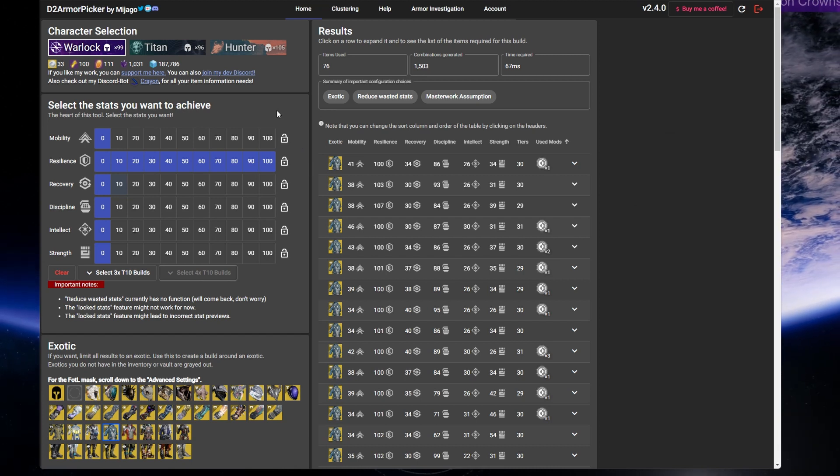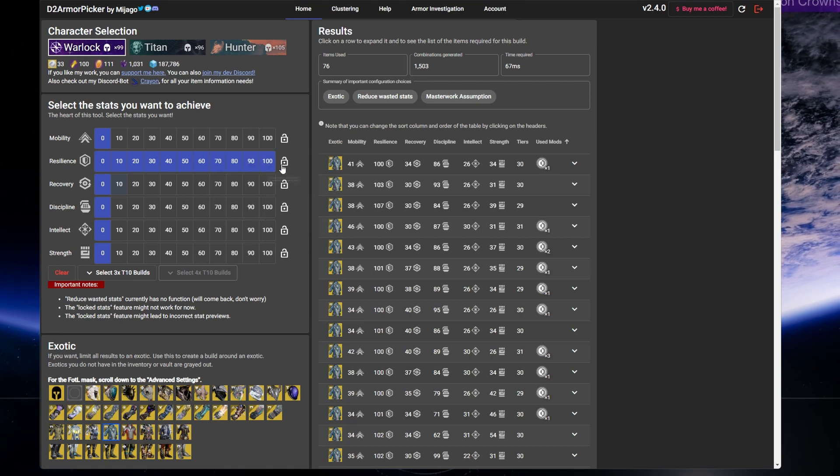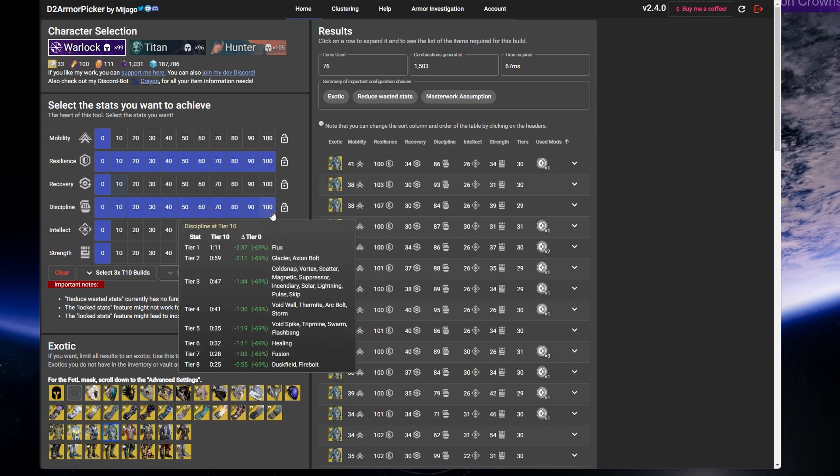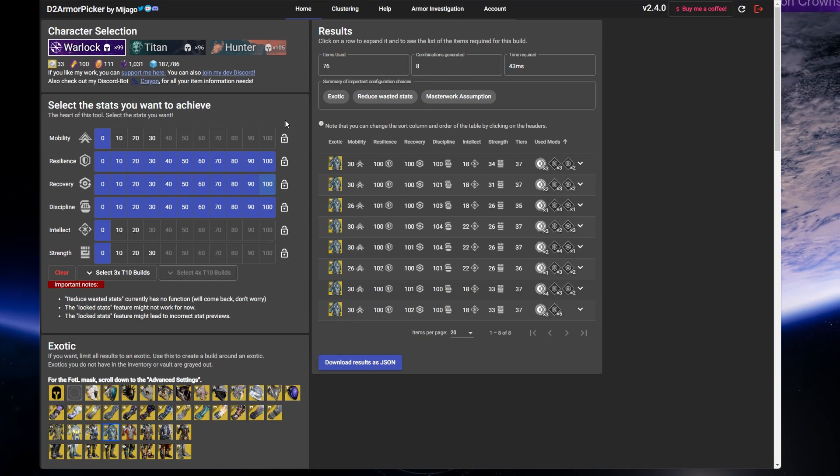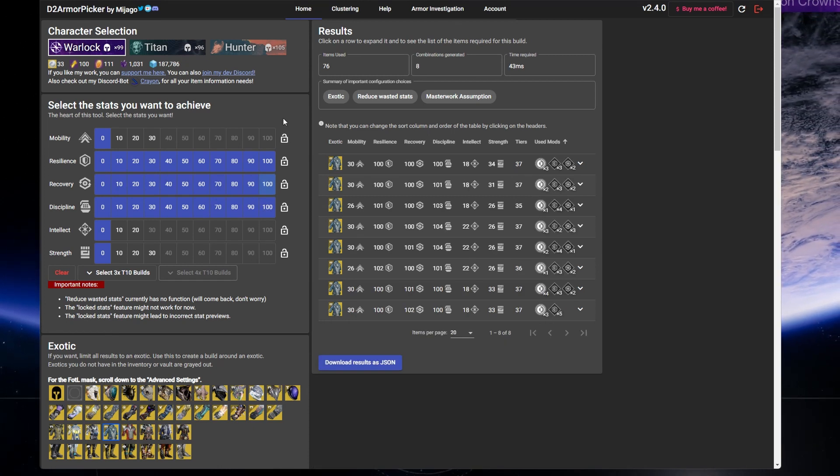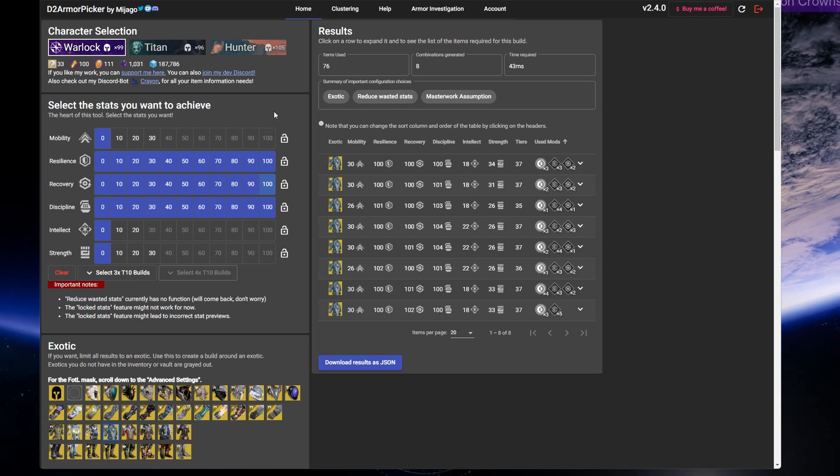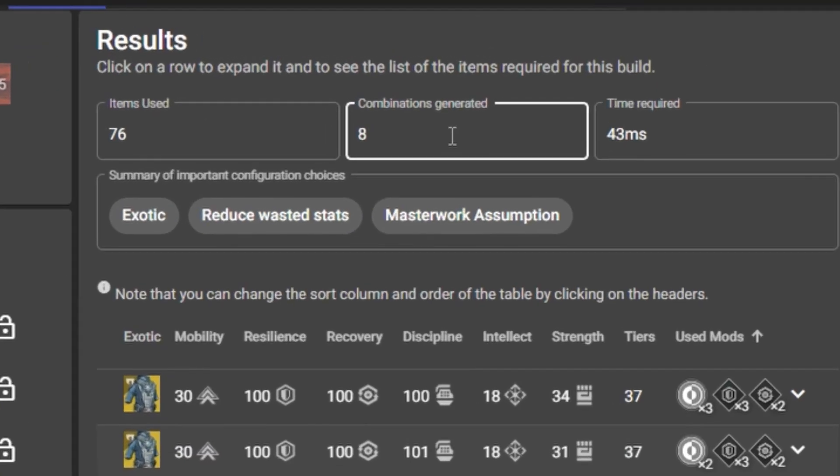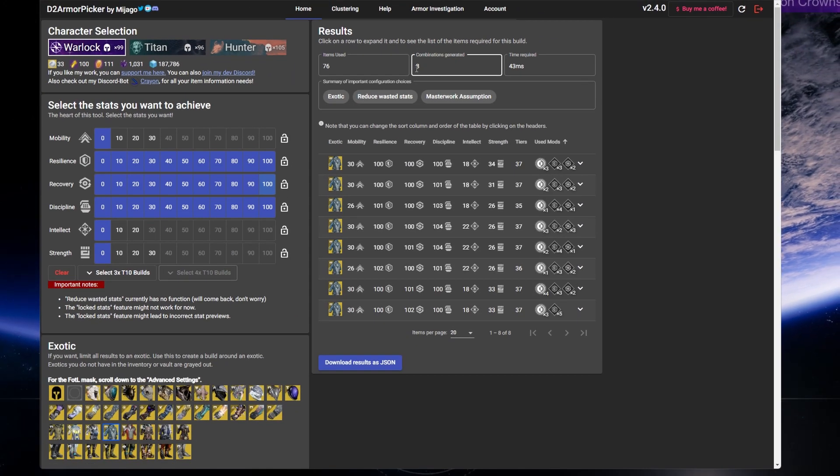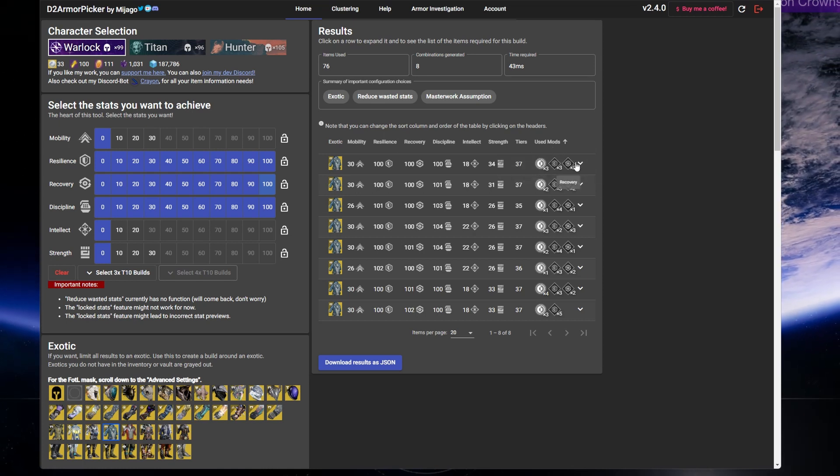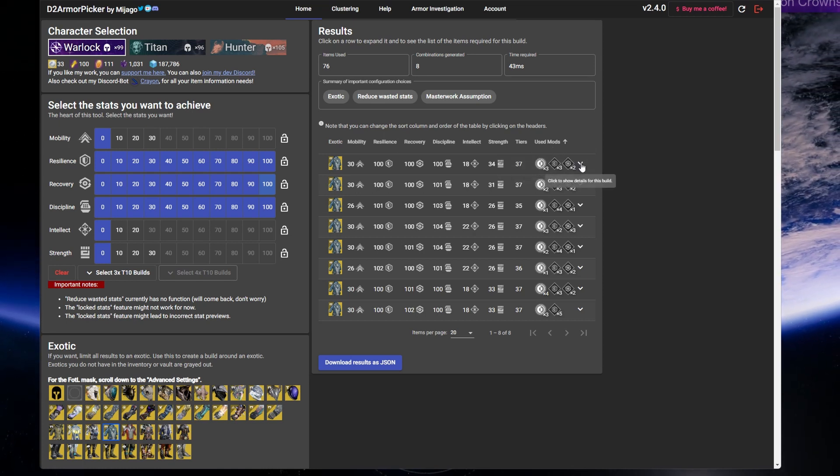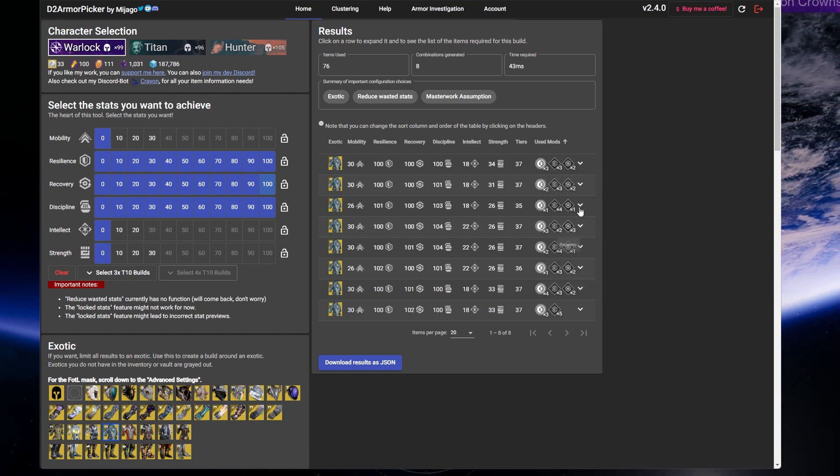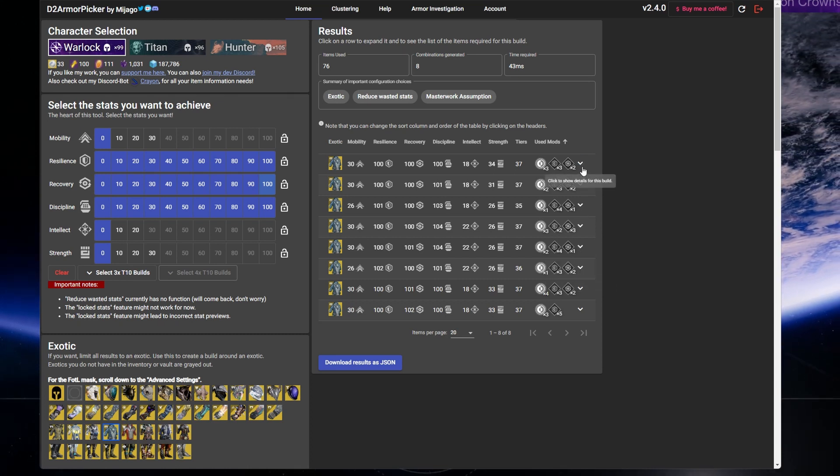Sticking with my Starfire Protocol PvE example, I want 100 resilience and as much discipline and recovery as I'm able to get. And boom, look at that, I'm able to get triple 100 stats for this build. And again, on the results tab on the right, you see that with my selections, it has generated eight possible combinations and you can see all the different combinations here in these dropdown menus. The topmost results tend to be the most stat efficient, and as you go downwards, they will become less stat efficient. Not a huge deal, but just something to keep in mind.